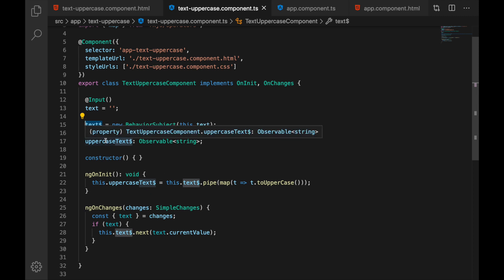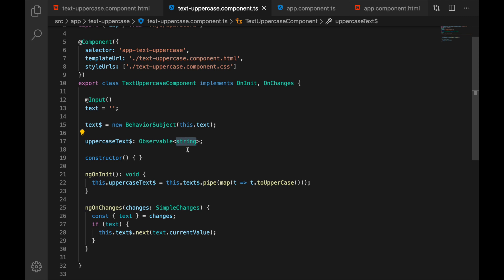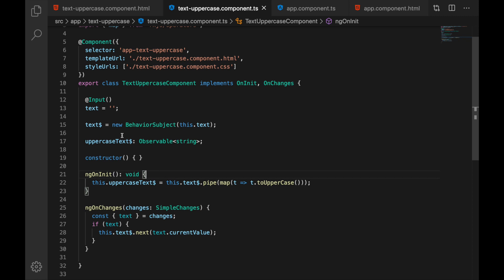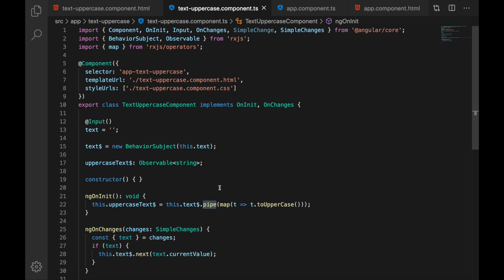I have changed uppercase text and made it observable and it is going to emit the string values. And now I have generated this observable from our text. How? By using the pipe function here and then map operator.